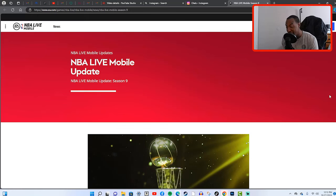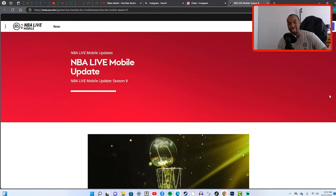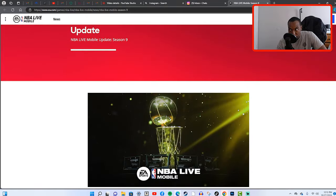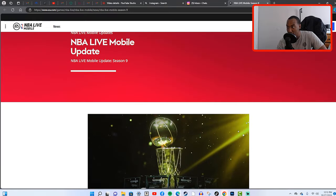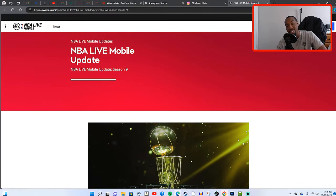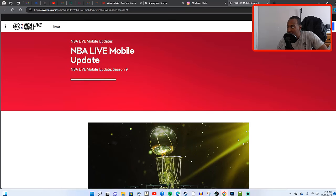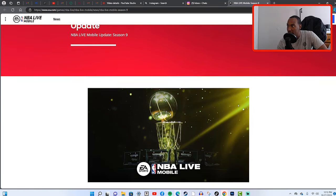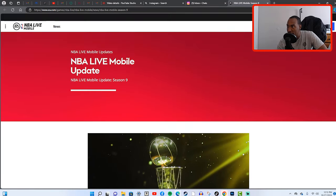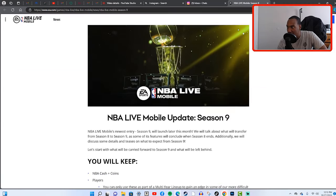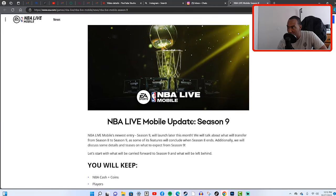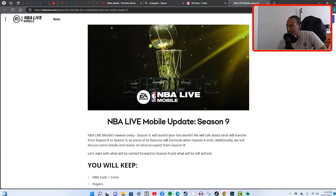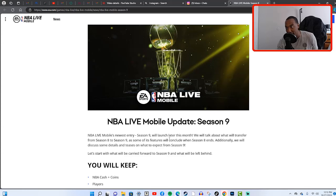We got ourselves a forum right here and I'm going to leave this link down below in the description so that you guys can take a look at it for yourself. It says NBA Live Mobile Update Season 9. NBA Live Mobile's newest entry Season 9 will launch later this month. It's October 27th which means that we're right around the corner.